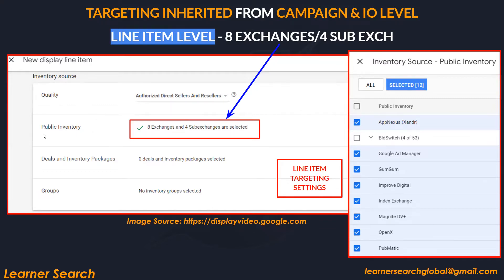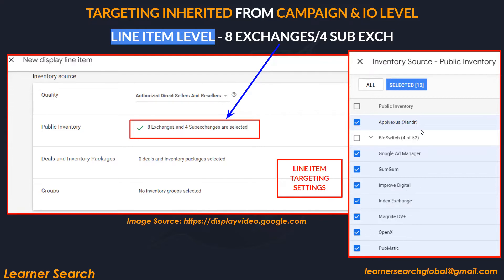For example, for a display line item, there are multiple line item types. A display line item shows 8 exchanges and 4 sub-exchanges instead of 12. This is because the display line item purchases only display-type inventory, and 4 exchanges are specific to video. Those 4 exchanges are unselected, leaving 8 exchanges such as AppNexus, Google Ad Manager, GumGum, Improved Digital, Index Exchange, Magnite, OpenX, and PubMatic — which provide display inventory.